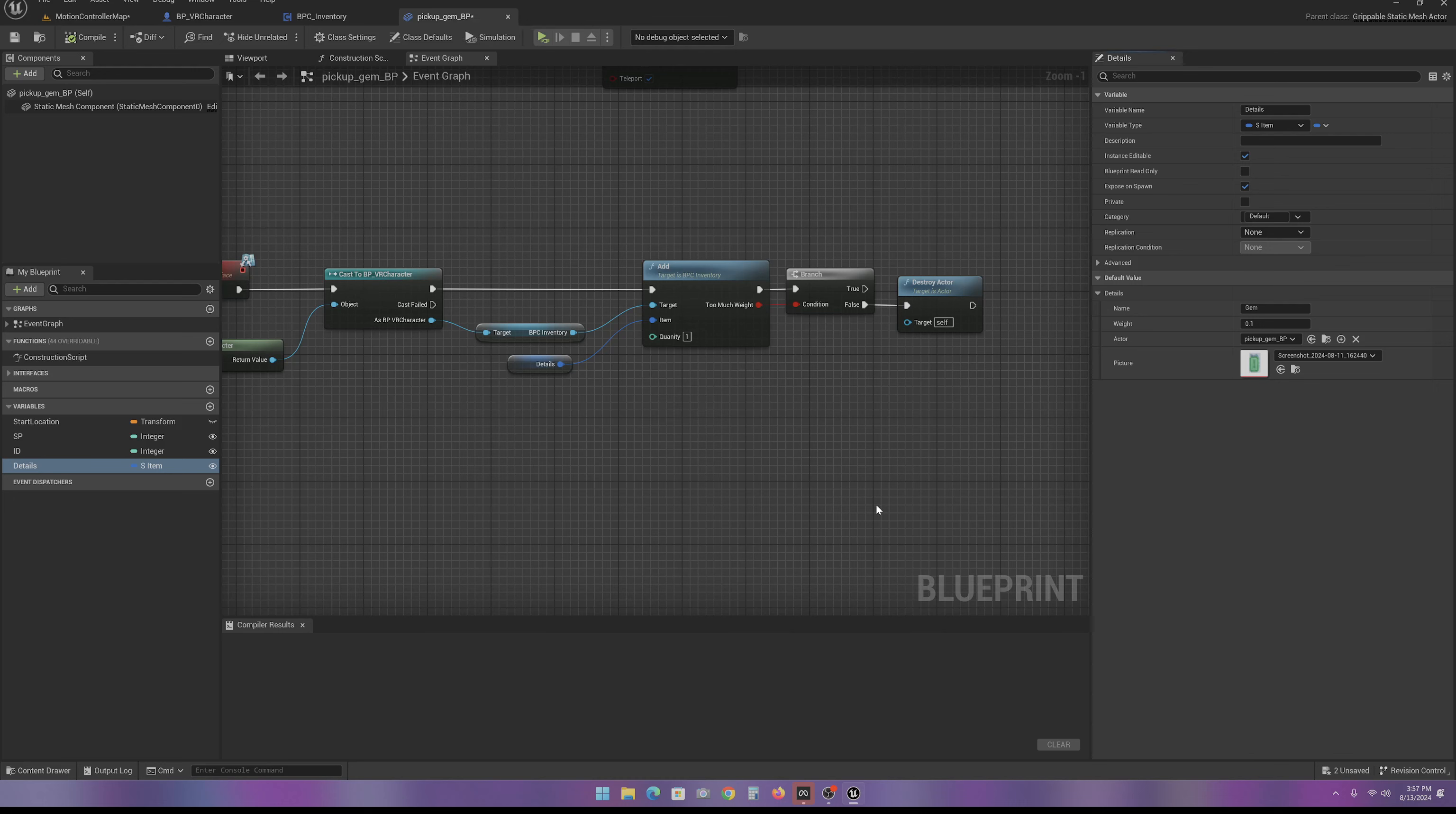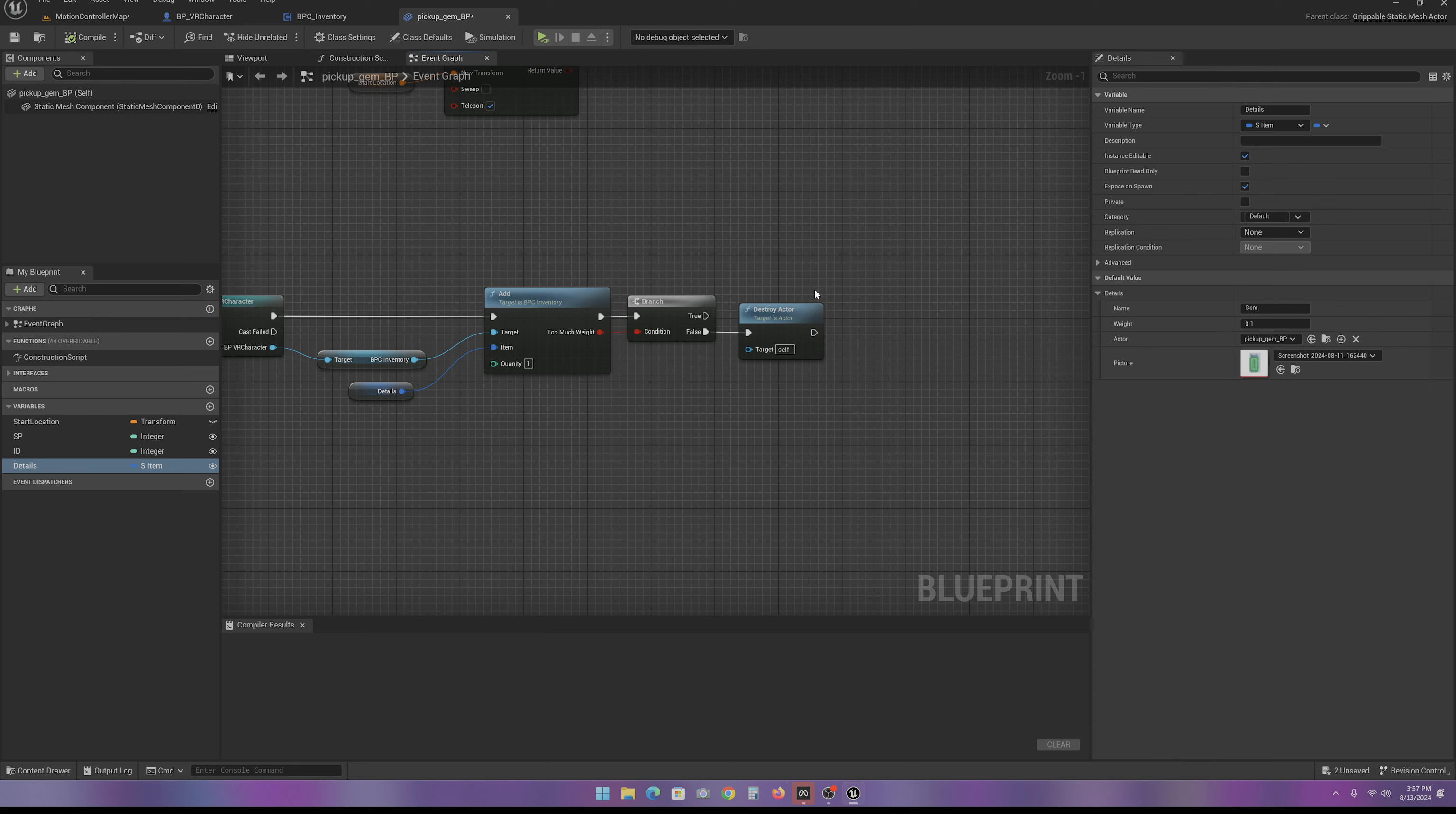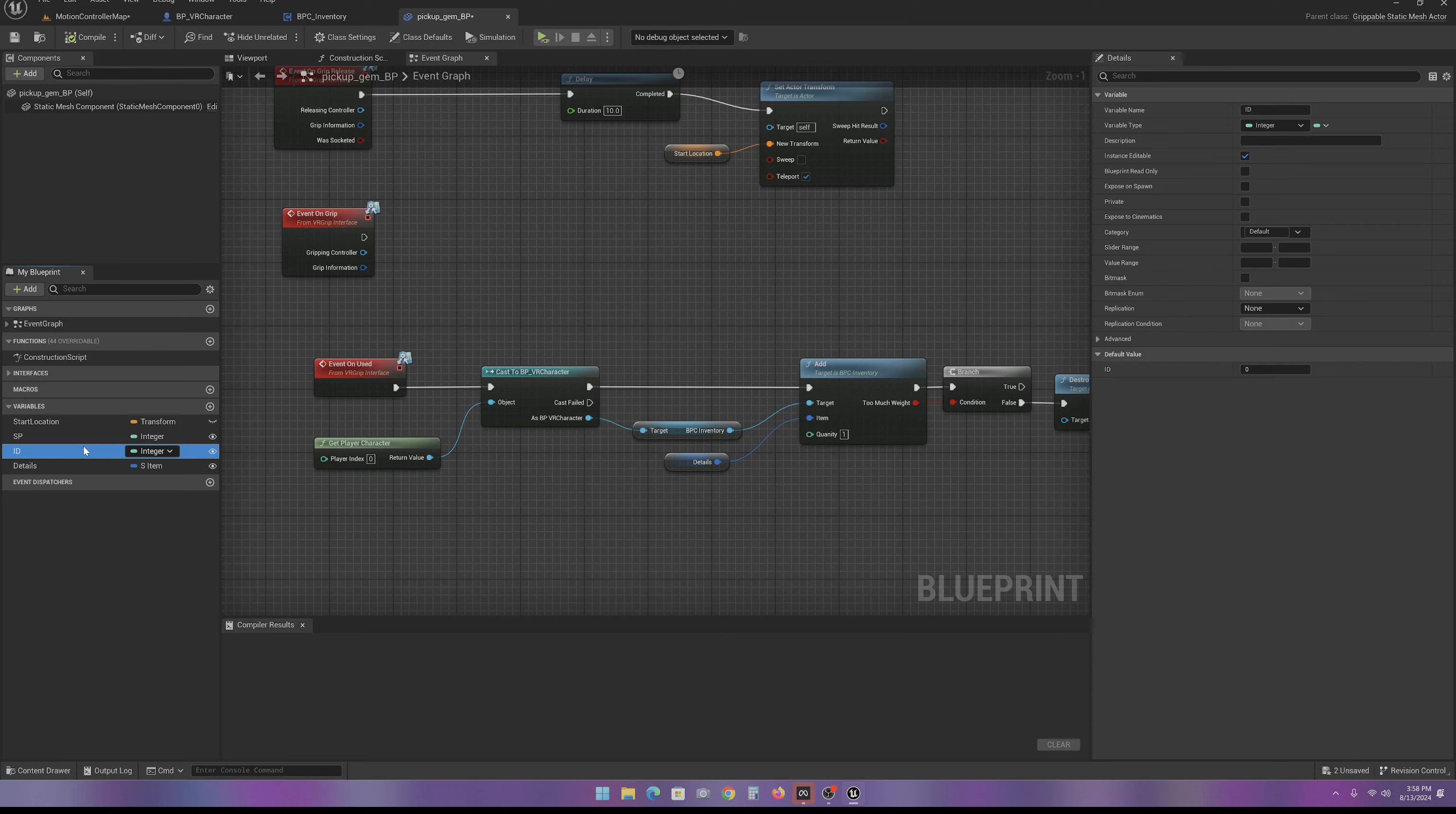But that's where you put that in. And then here, we have our too much weight. Was it too much weight? Yes, it was. So, don't destroy the actor because you weren't able to add it to the inventory. But if you were able to add it to the inventory, it's going to destroy the item. And you notice I have this ID thing here. You can put that in there, but ignore it for now. We're going to be using this later.